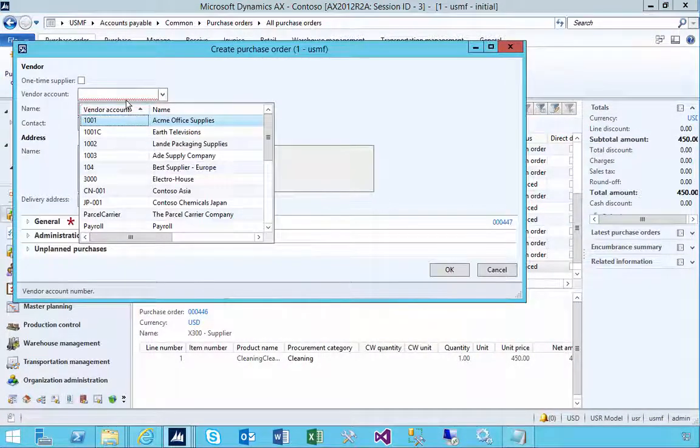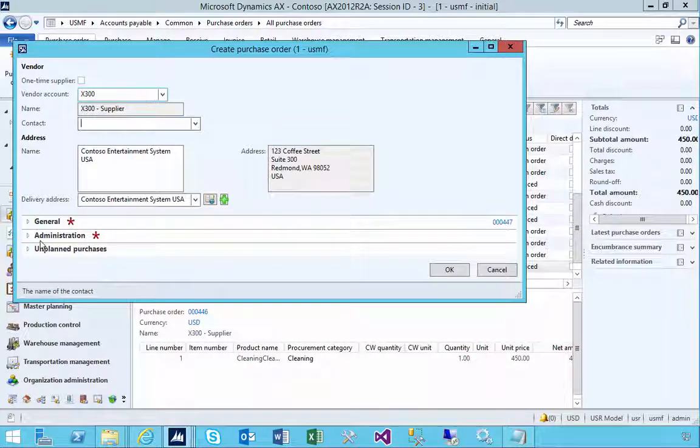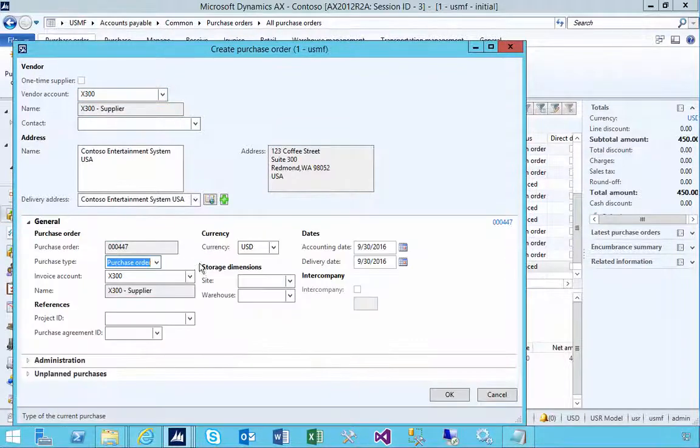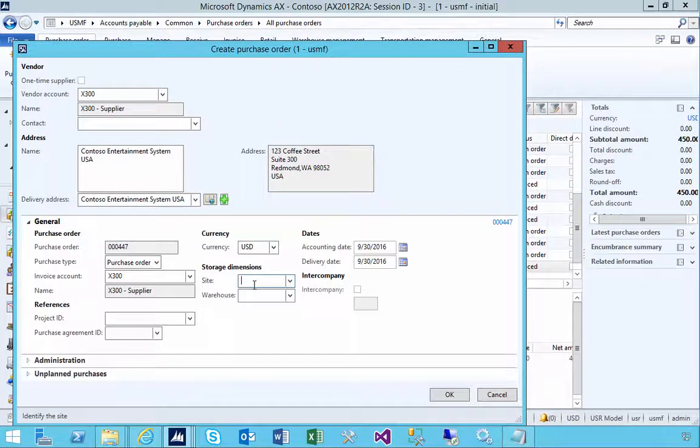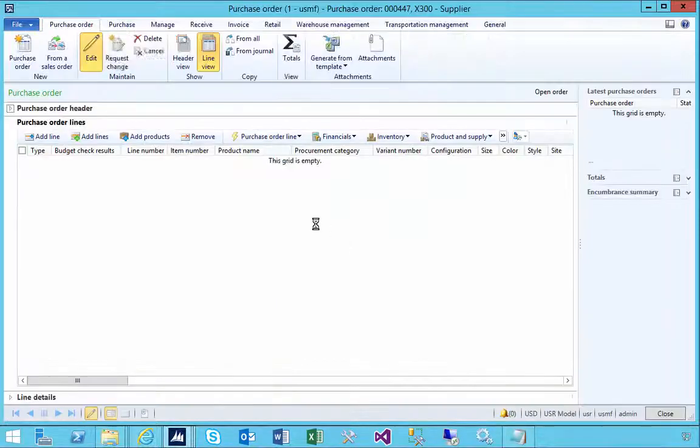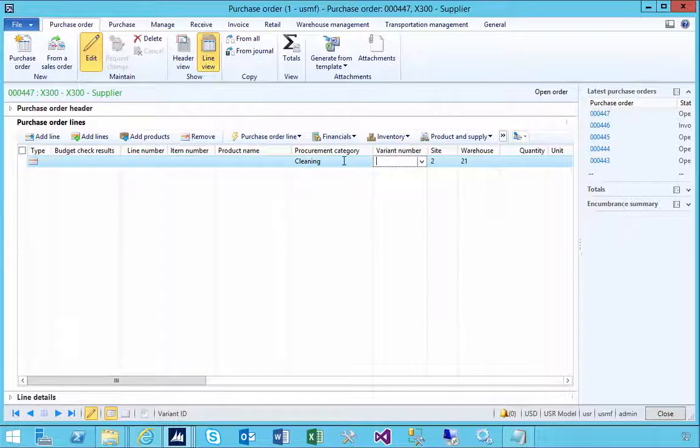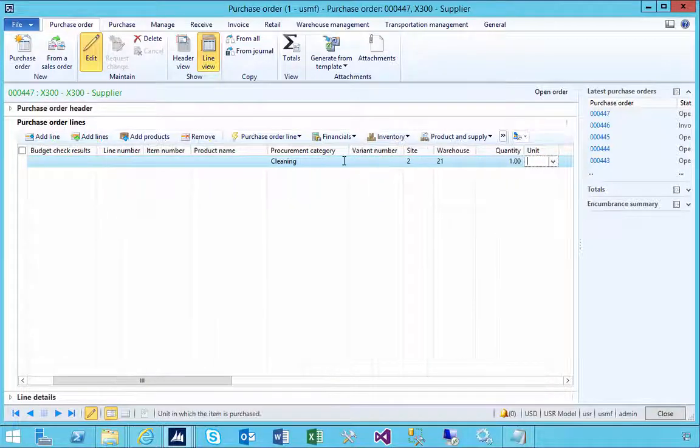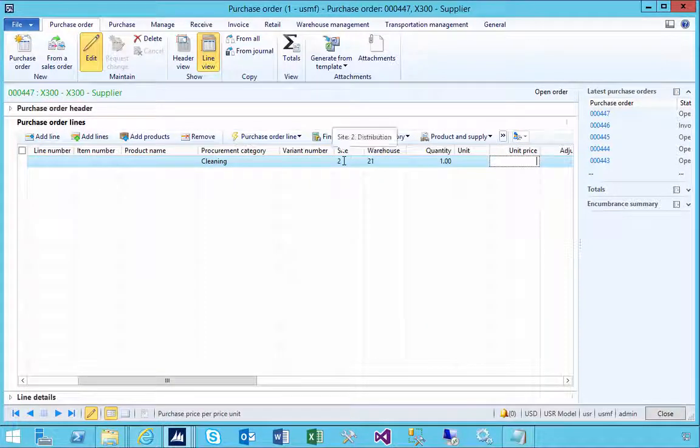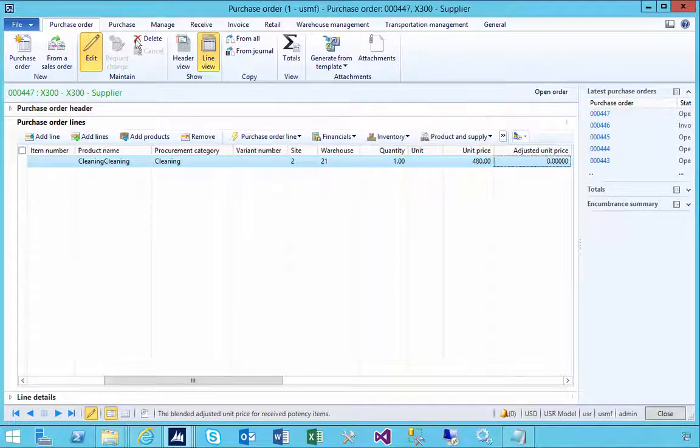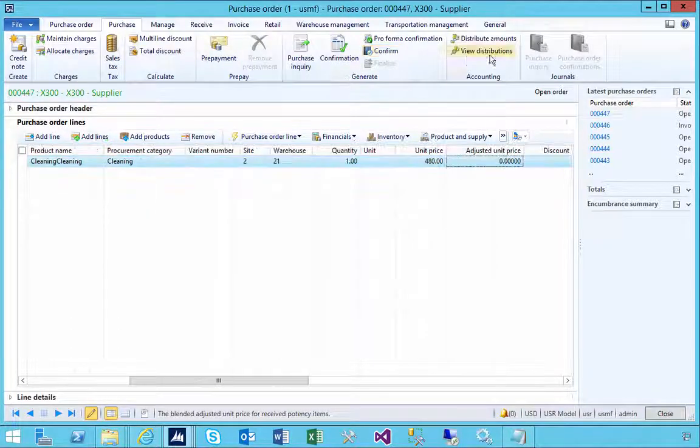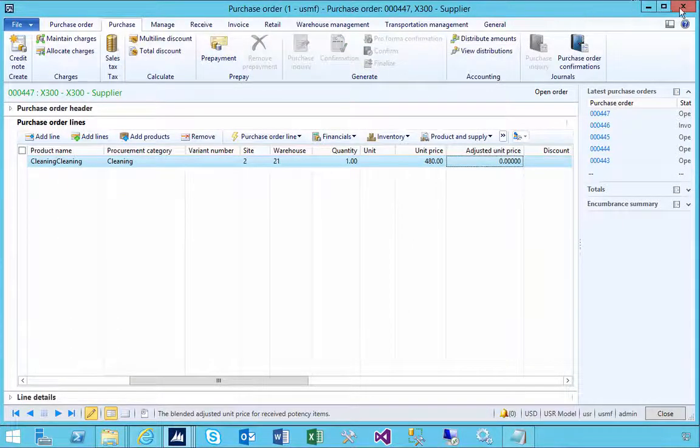Let's use the same supplier. Again we'll use procurement category cleaning. We'll say one at 480. I'm going to confirm the purchase order.